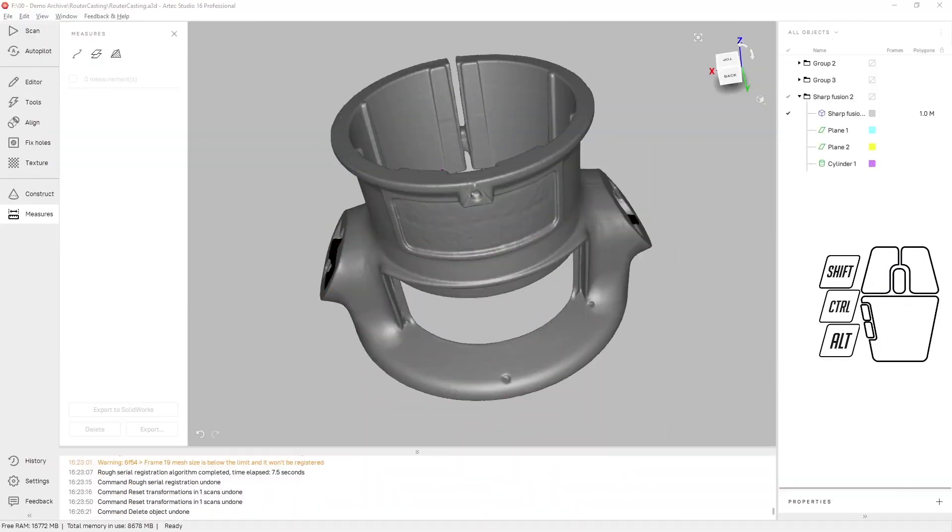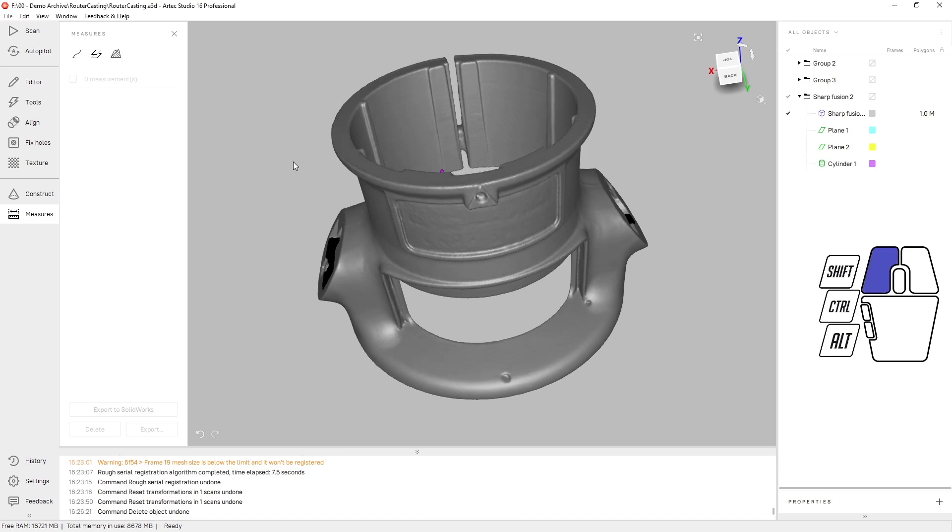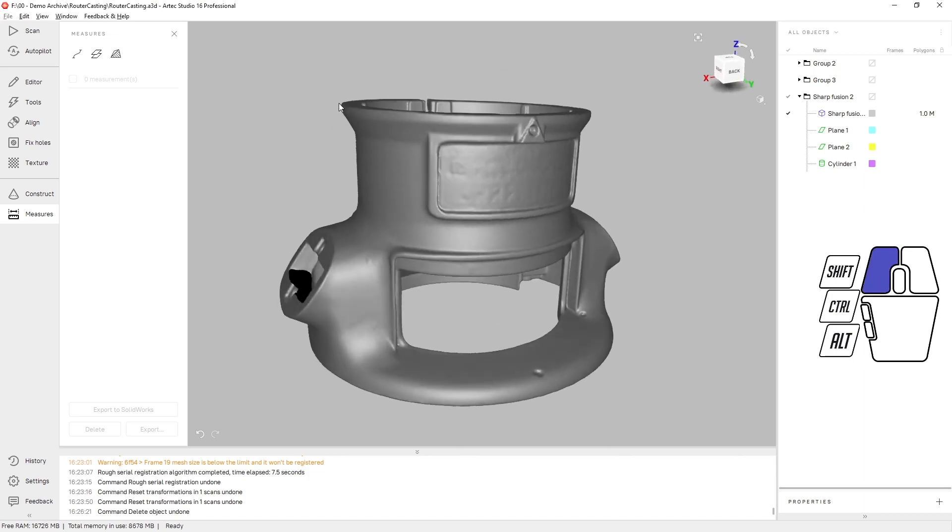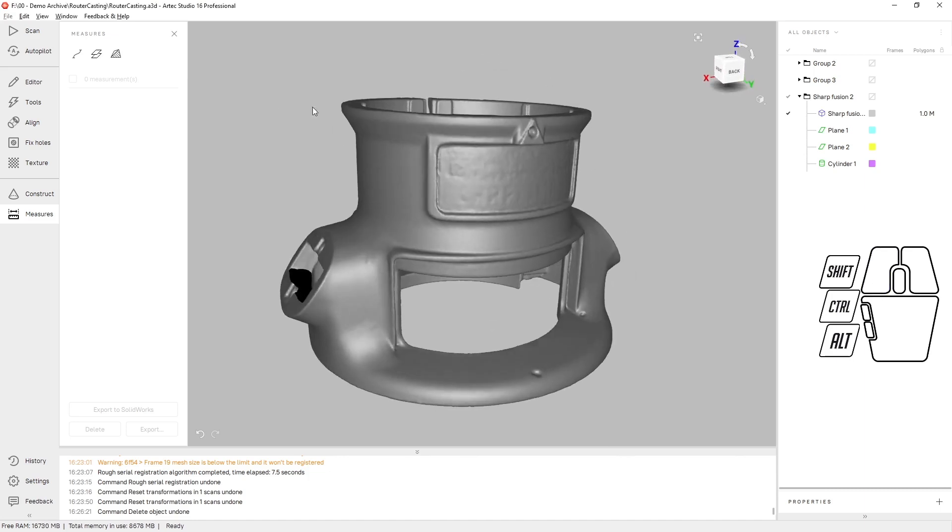In this video tech tip I'm going to be showing you some of the measurement tools available to you in Artec Studio. For this demonstration I'm using a cast router baseplate.